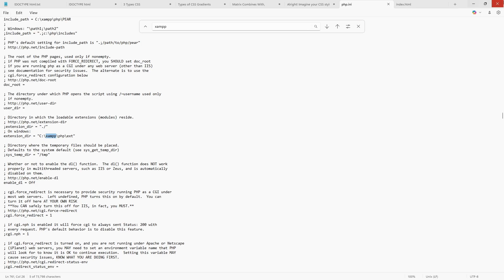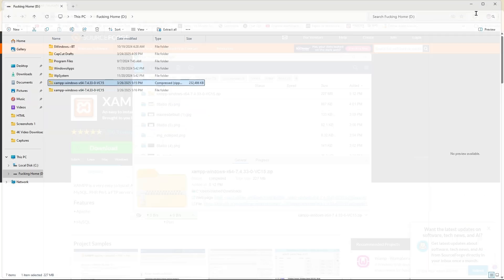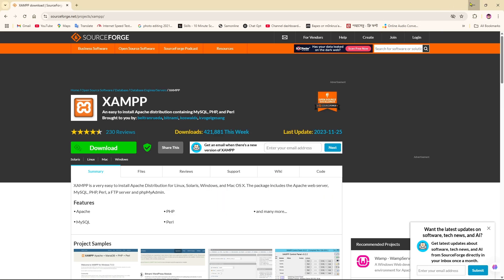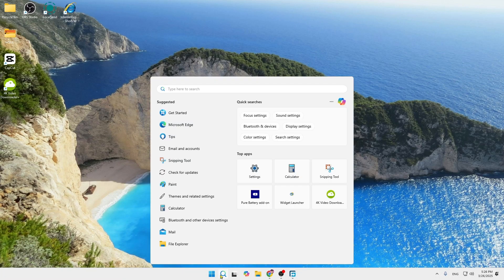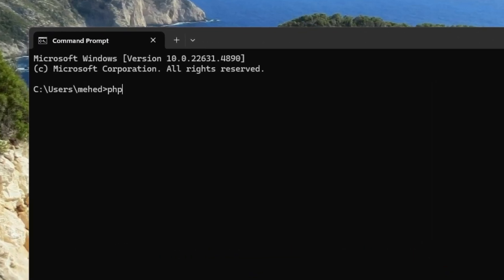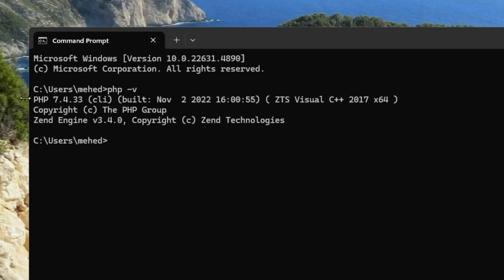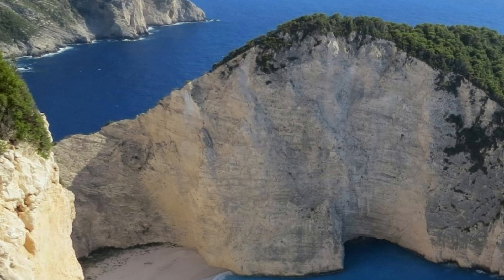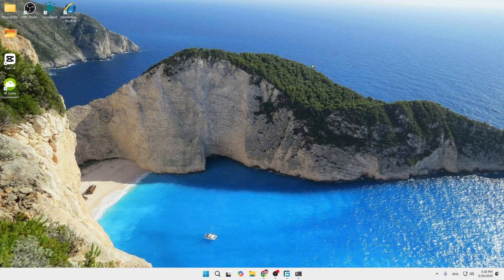Now we can close the file and go back to the CMD prompt. Type 'php -version' and press Enter. As you can see, we have successfully downgraded to PHP 7.4.33. This is how you can simply downgrade your XAMPP PHP version on your computer. Thank you so much for watching this video — I hope to see you in another video. Till then, goodbye.